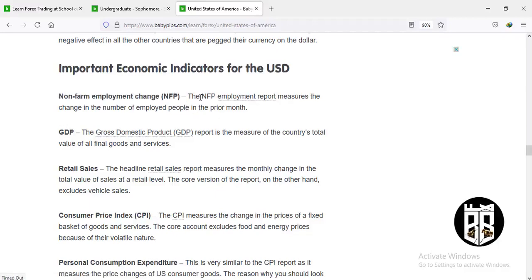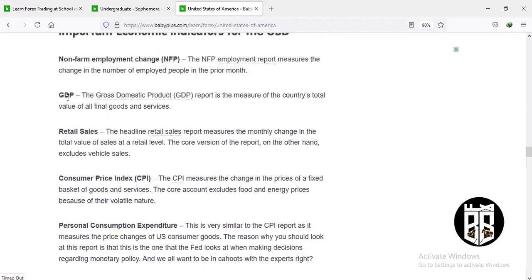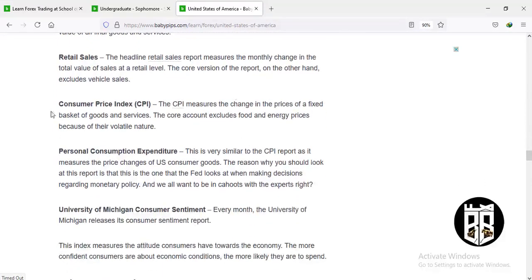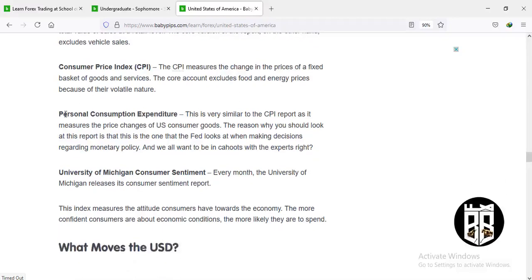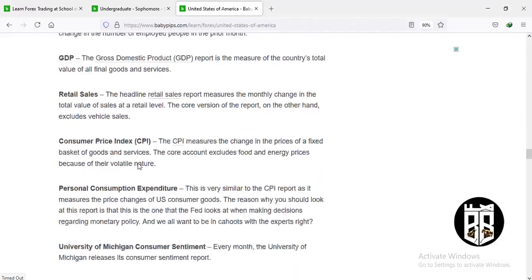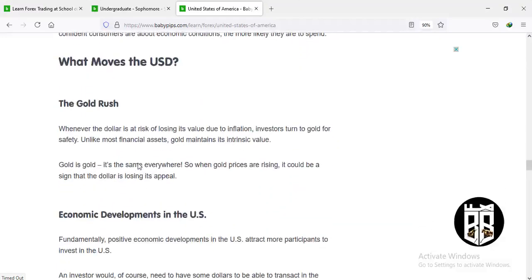The NFP employment report measures the change in the number of people who are employed. Other key indicators include GDP (gross domestic product), retail sales, and the Consumer Price Index (CPI), which measures changes in a fixed basket of goods and services. Core CPI excludes food and energy prices due to their volatility. Also watch personal consumption expenditure and the University of Michigan Consumer Sentiment — all of these are important economic indicators that affect the US dollar either bullishly or bearishly.